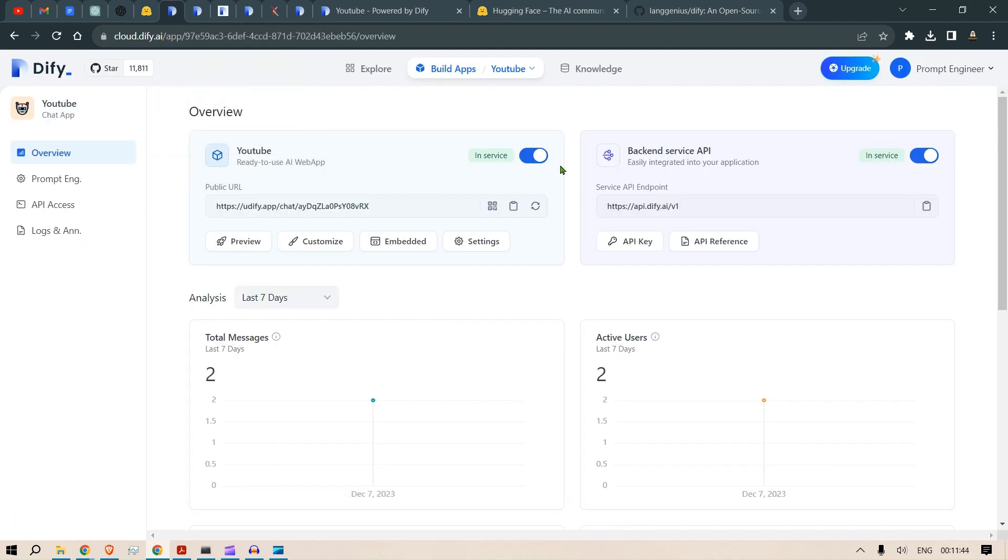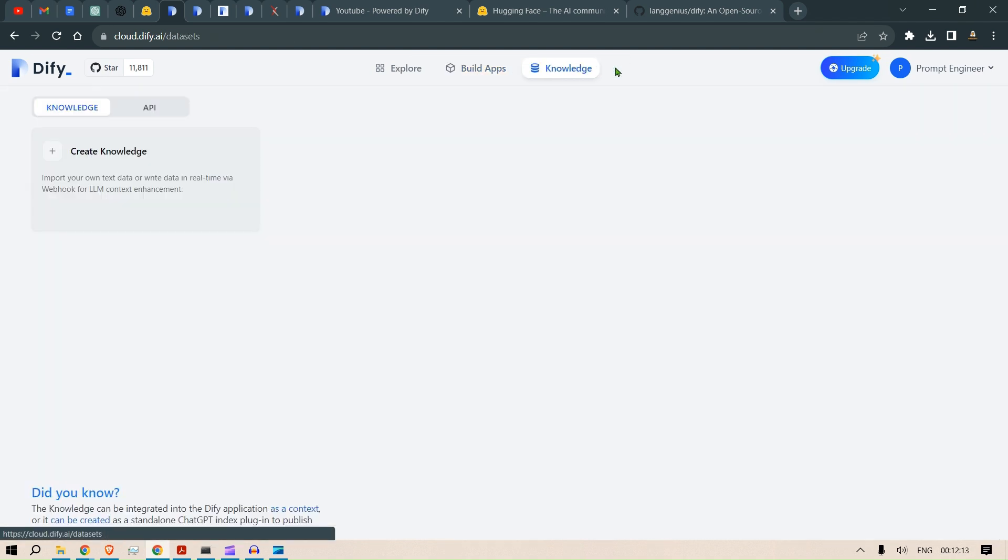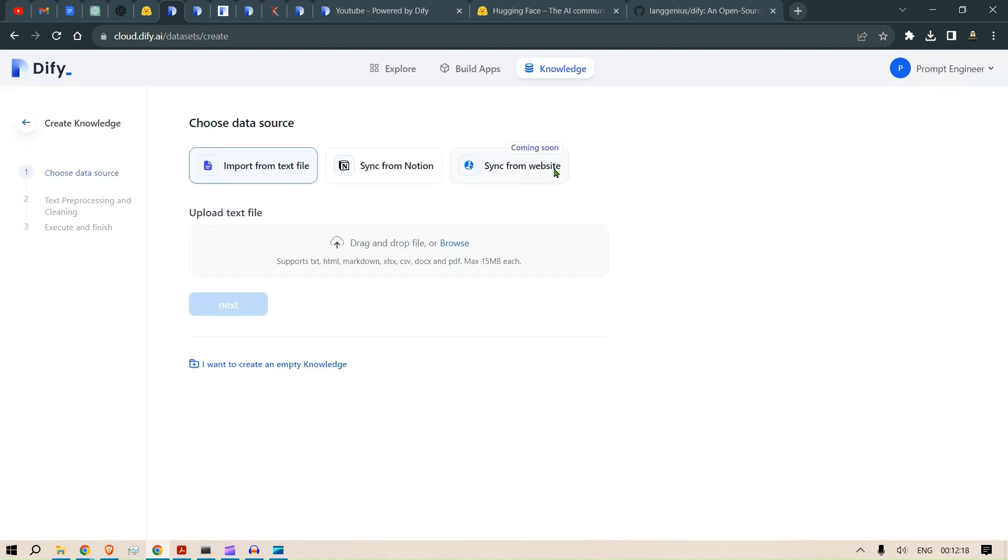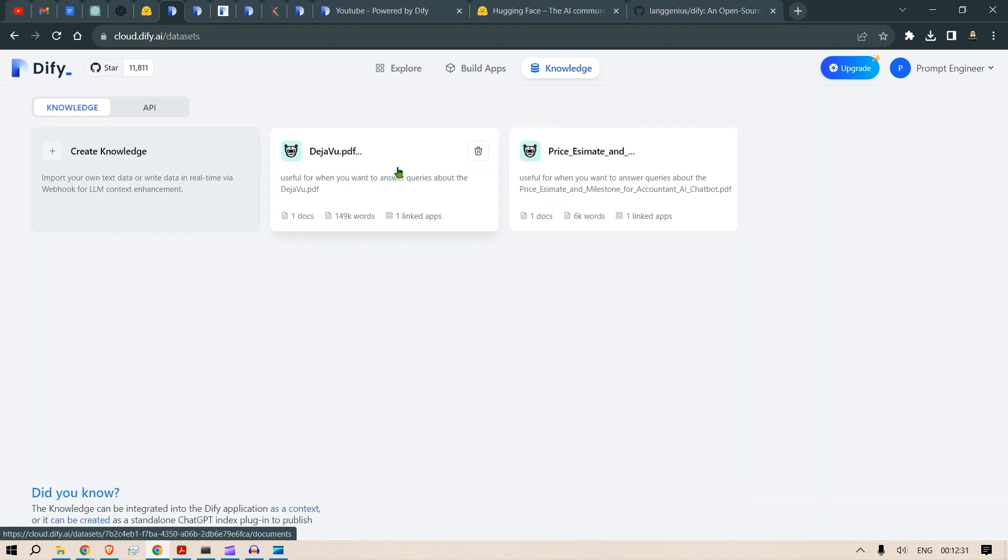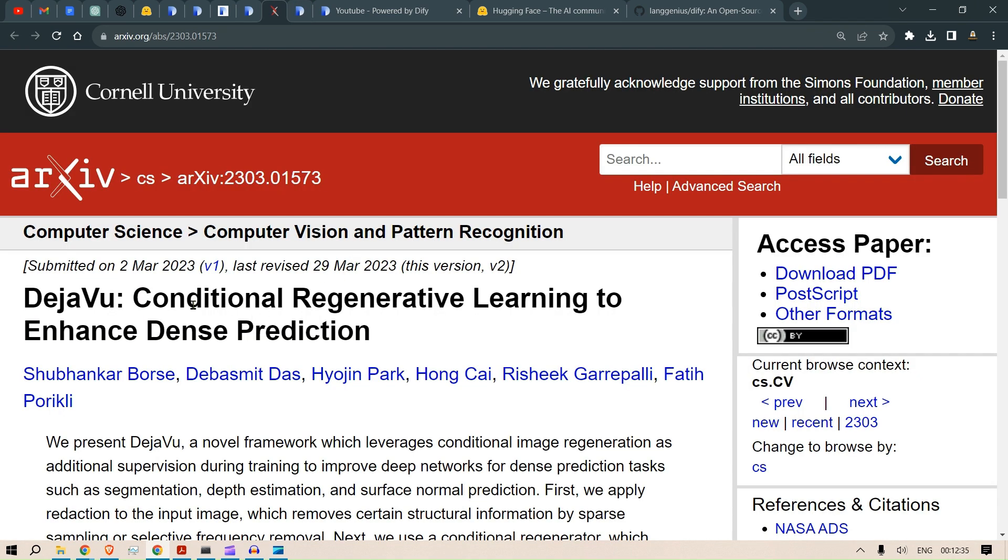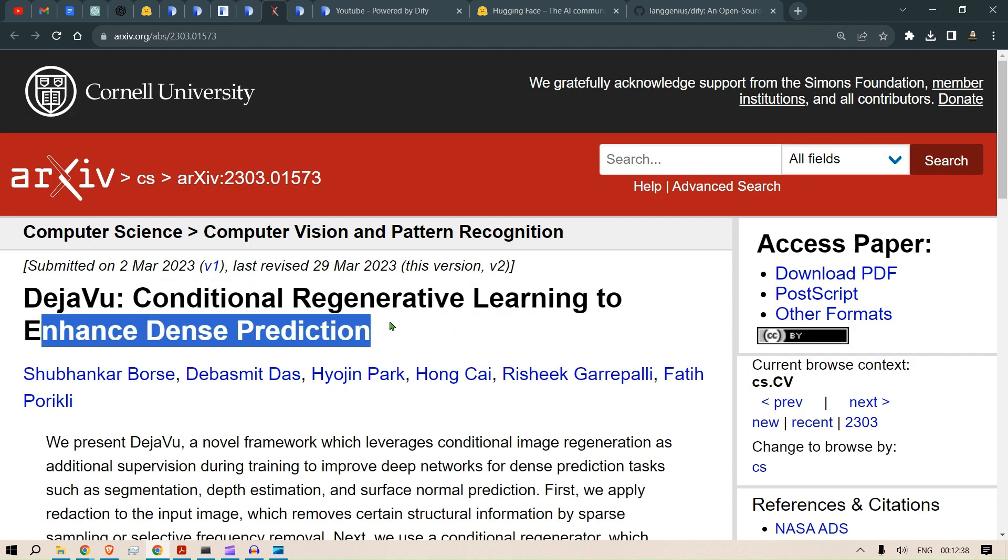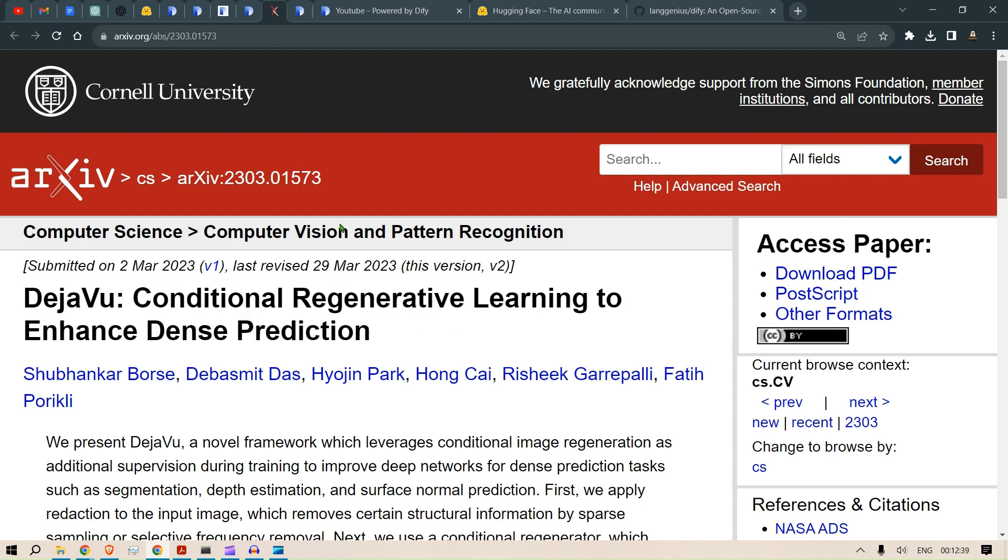Now let's look at RAG or Retrieval Augmented Generation. This is where you need to put up a knowledge base, and using that knowledge base the bot is going to answer questions based on that knowledge base. Go to Knowledge, then Create Knowledge, and we need to put in our file. Just drag and drop this file here and click Next. The file will be available. I've added this Deja Vu paper, which is Conditional Regenerative Learning to Enhance Dance Prediction.